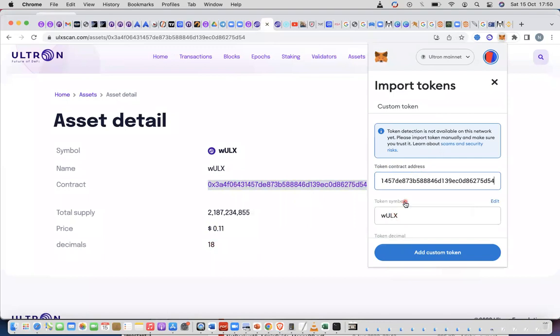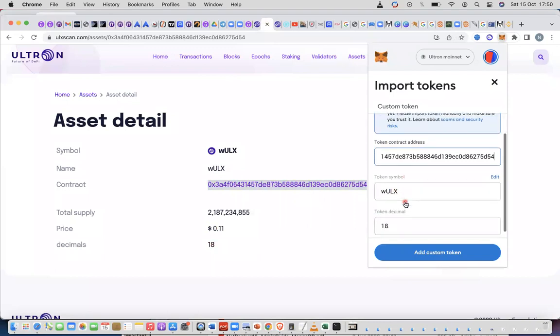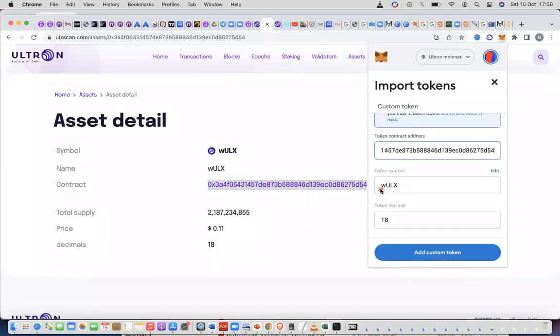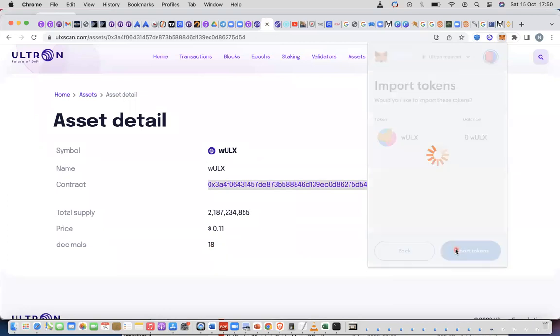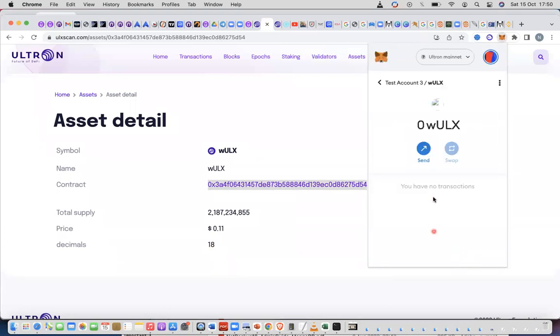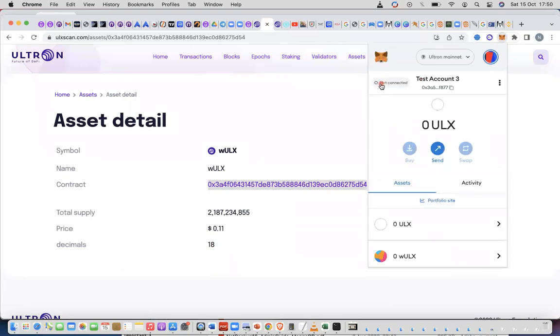You need to put the contract address so you just paste the contract address and of course it automatically brings out the name wlx and tells you that the decimal is 18 which is absolutely correct. So you add custom token. Token imported.